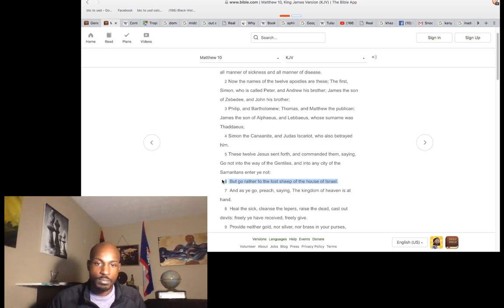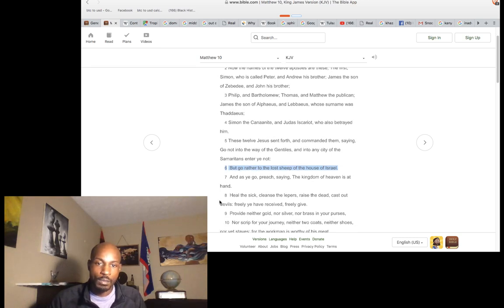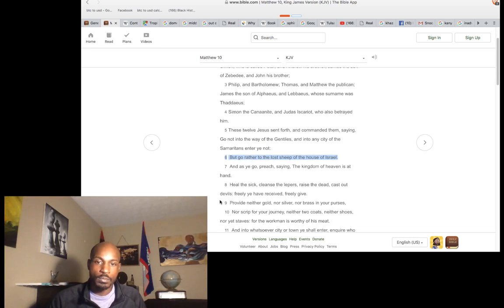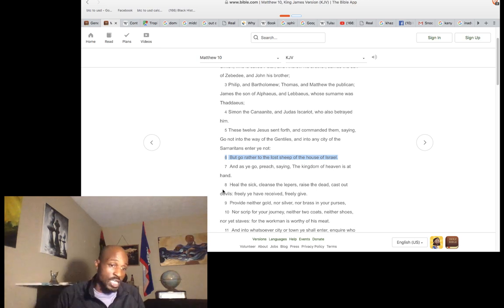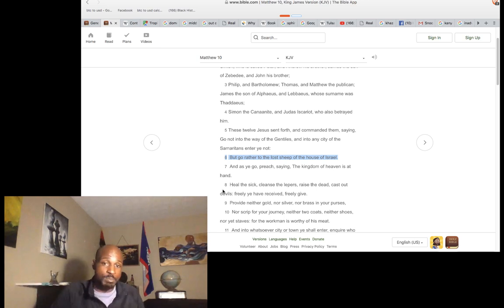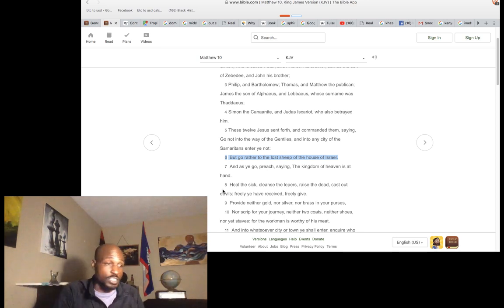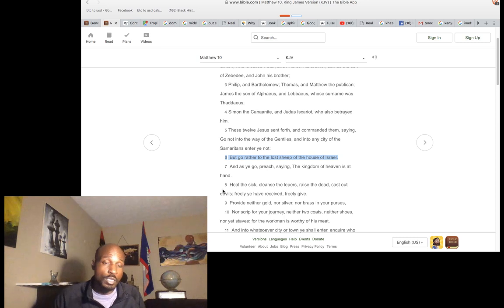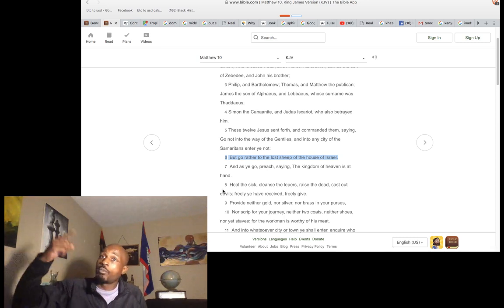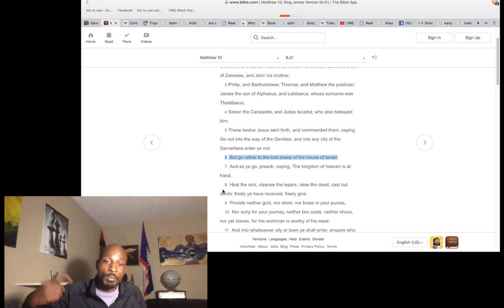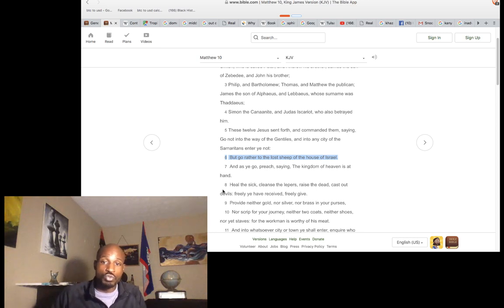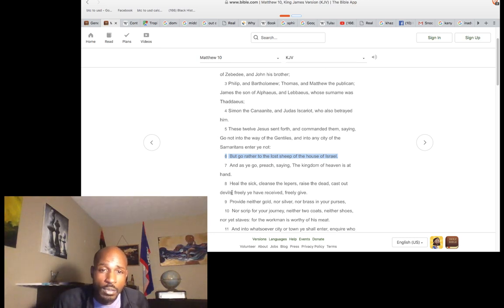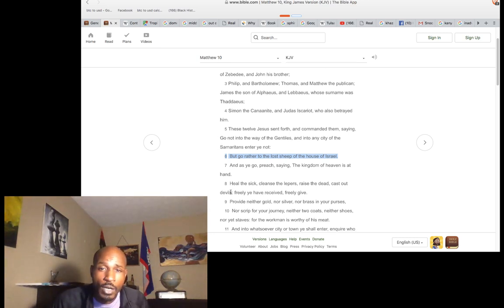'Behold, I send you forth as sheep in the midst of wolves. Be ye therefore wise as serpents and as harmless as doves.' They're telling you, you're domesticated. Your horns have been taken. Your melanin is going to be reduced over time — reduced, reduced, reduced.